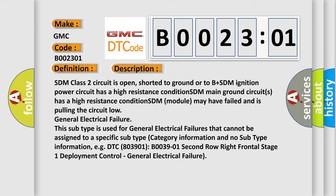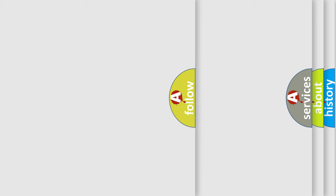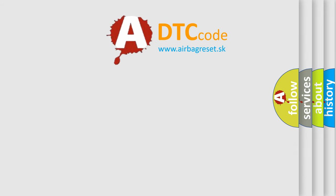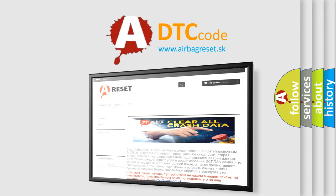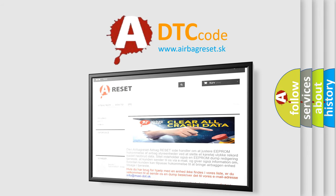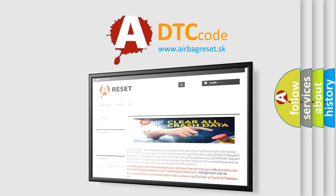The airbag reset website aims to provide information in 52 languages. Thank you for your attention and stay tuned for the next video.